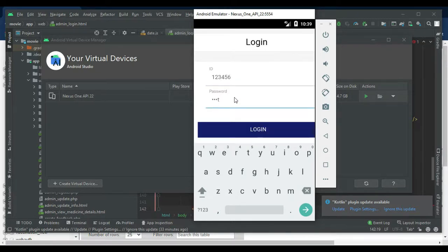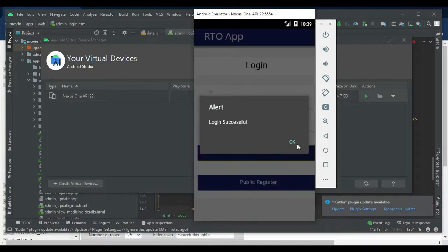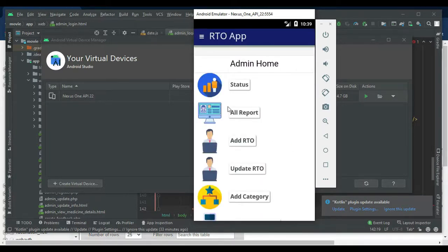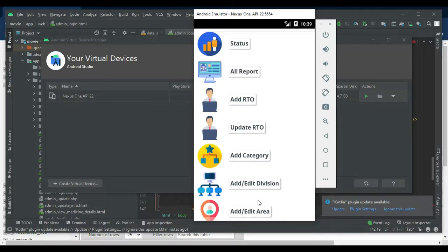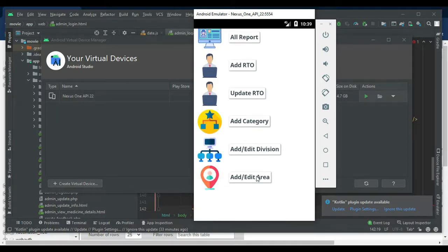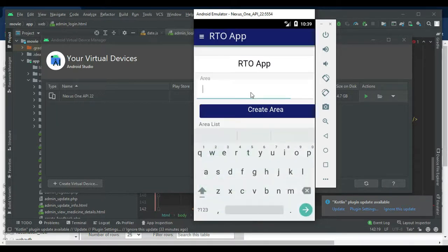Login successfully. The admin can manage modules like add RTO, add category, and more. First, click the Add/Edit Area. If you want to add area-wise locations — for example, Chennai or Bangalore — you can create an area.